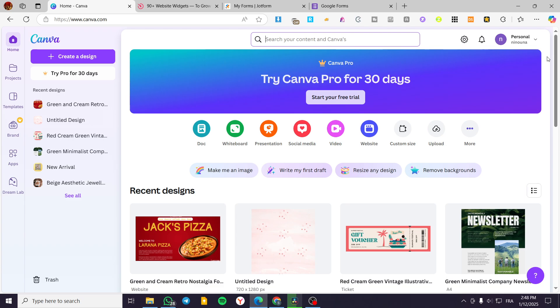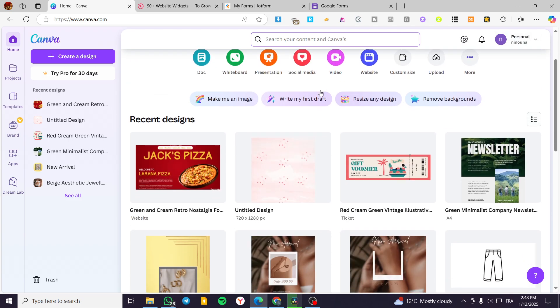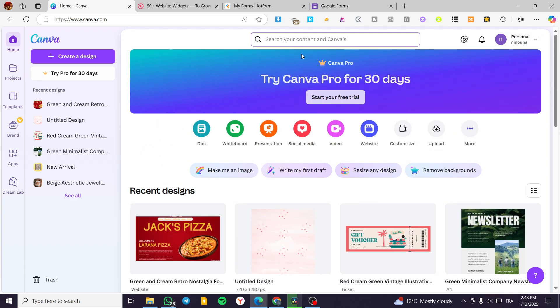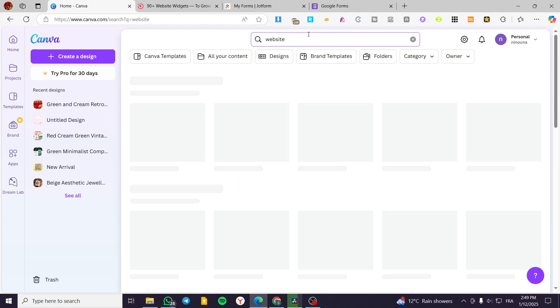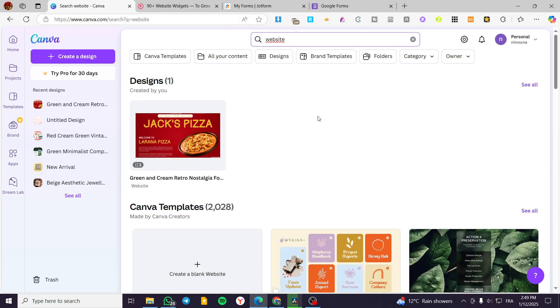The first thing that you need to do is to head over Canva.com, sign in for an account, and here we have the workspace of Canva. Then we are going to type in on the search bar website. So we are going to seek for our website that we have created.